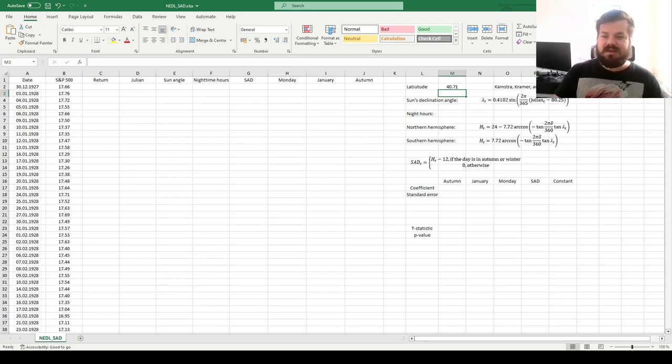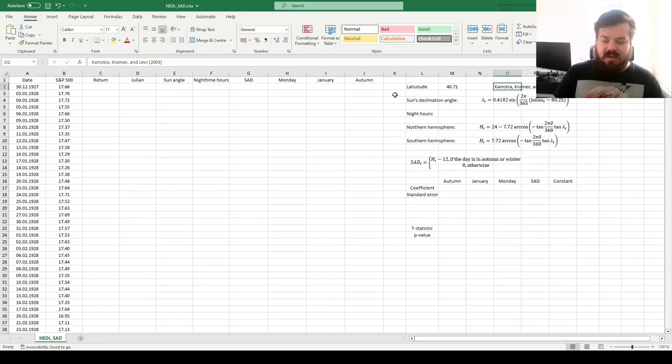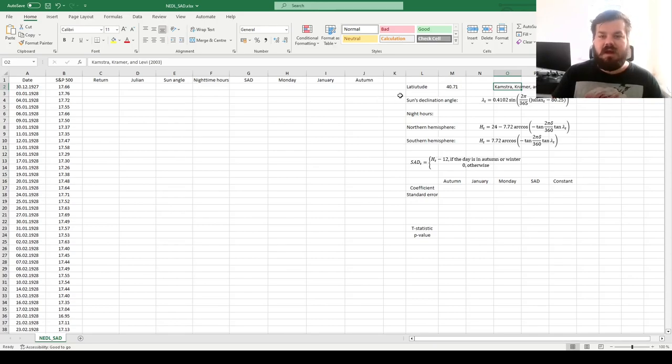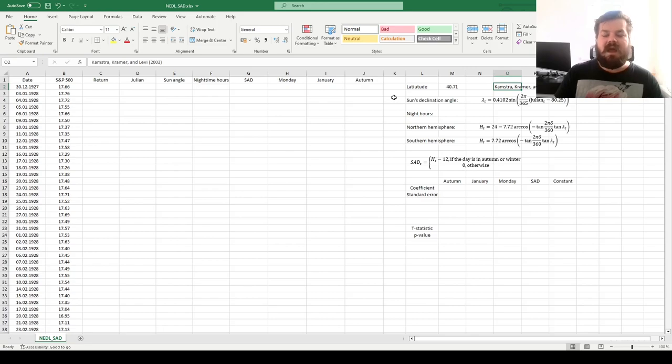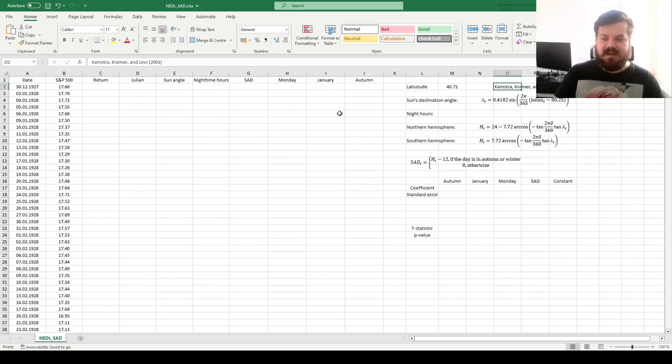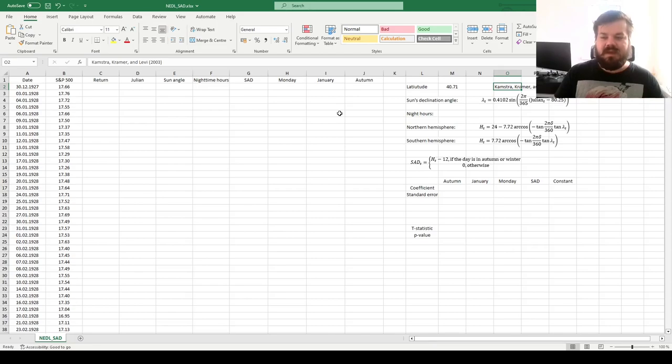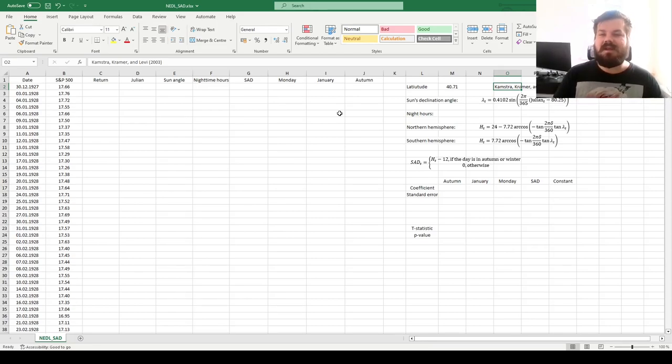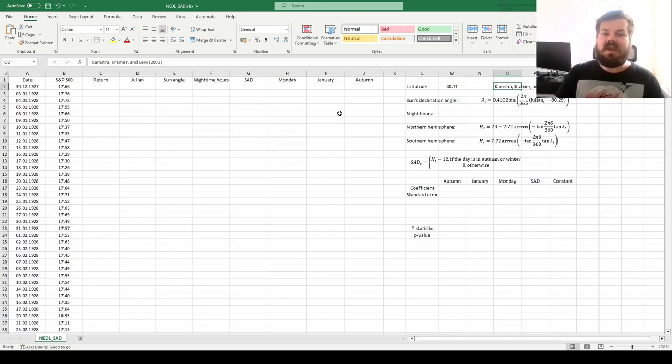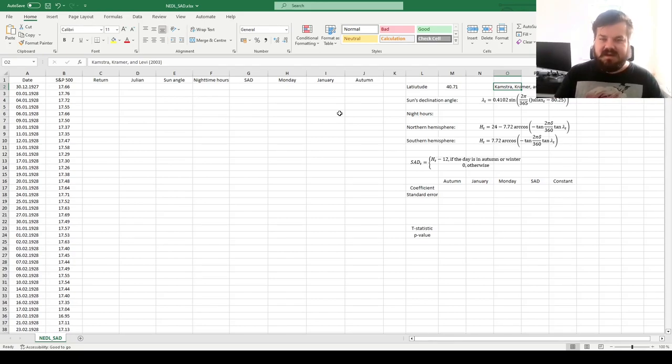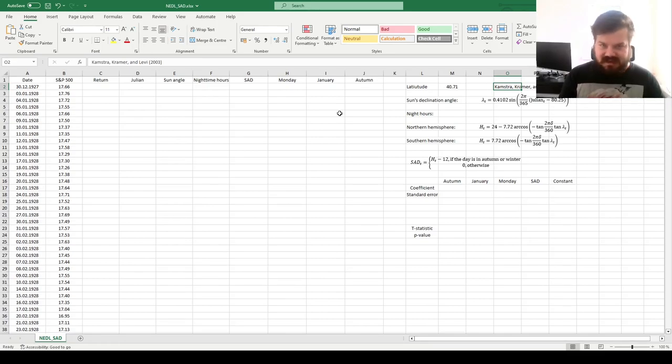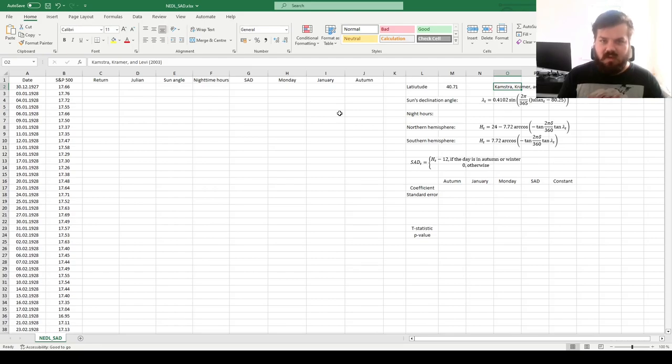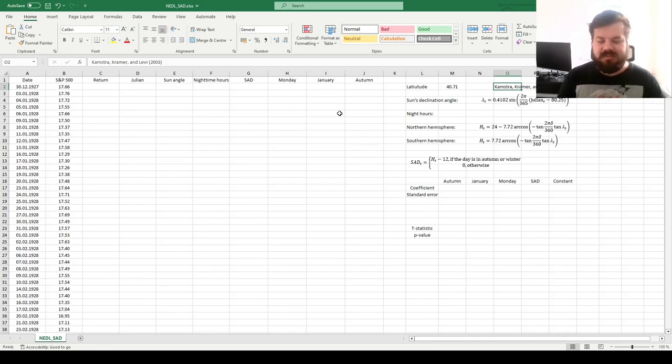Again, the hypothesis of Kamstra, Kramer, and Levy is that lower moods are associated with higher risk aversion, lower risk tolerance, and that would require the stock market to provide investors with higher returns during the period when they are affected by the SAD anomaly. That would predict that the returns during autumn and winter would be higher than otherwise, due to this particular behavioral effect, due to this change in investors' risk perception when they are affected by lower daylight times, and they are generally having lower moods.